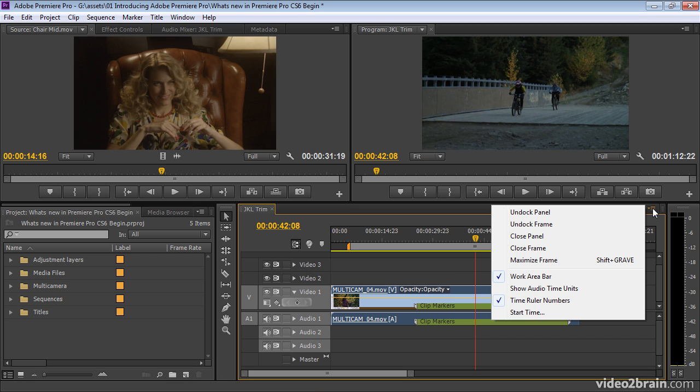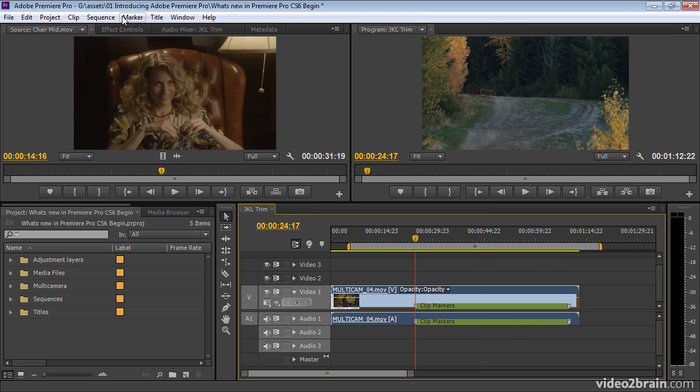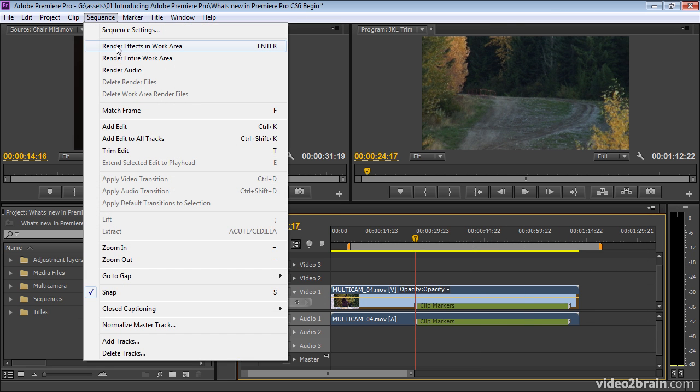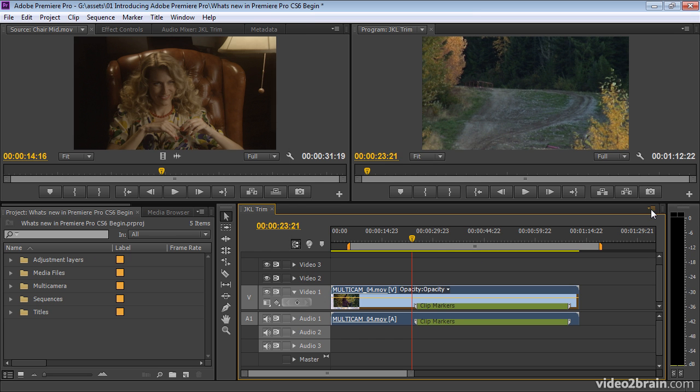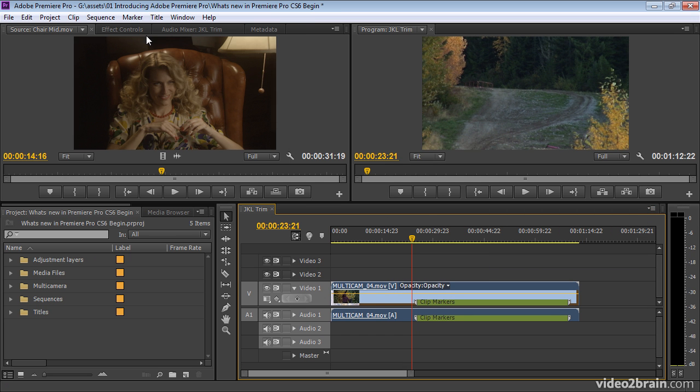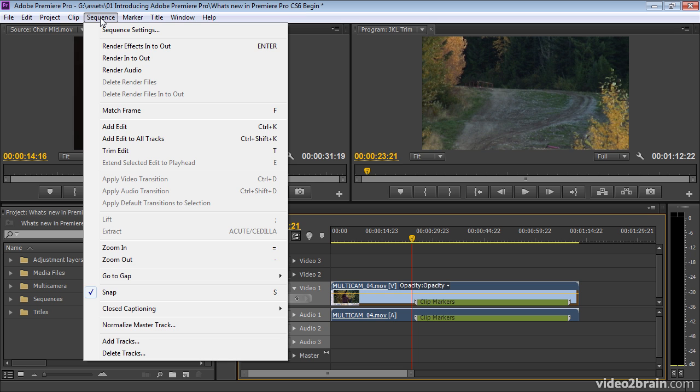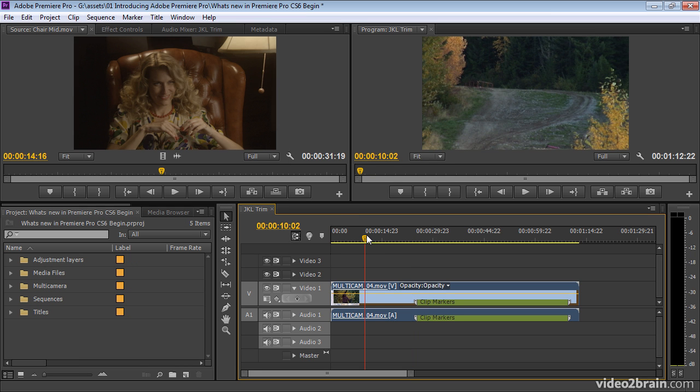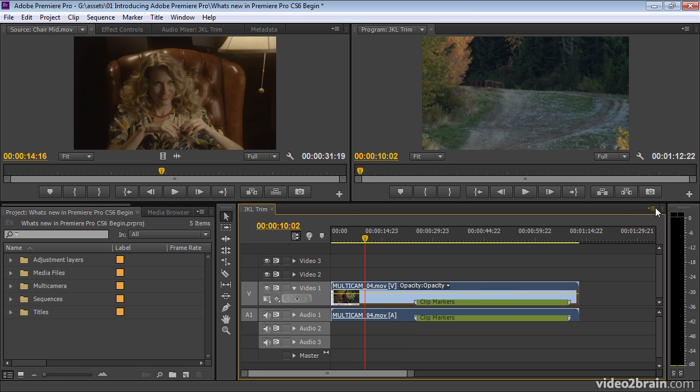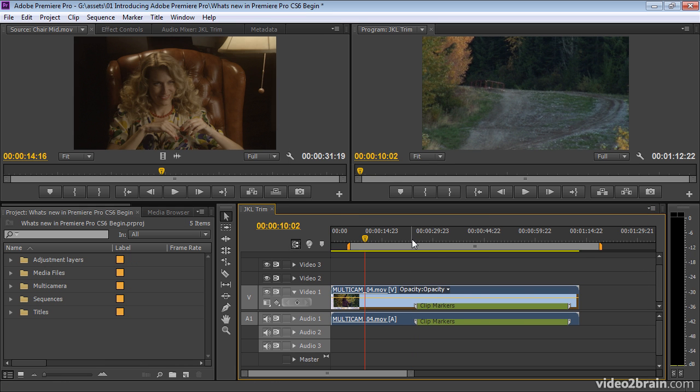In-N-Out marks are used to select a range of time. So in CS6, under the panel menu for the timeline, we can turn off the work area bar. And if you look under the sequence menu, we've got render entire work area as an option. If I turn off the work area, now this says render In-N-Out. This is fantastic. So all of the functionality is dynamically updated in the interface, and you can just get rid of the work area if you want to.